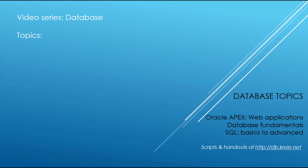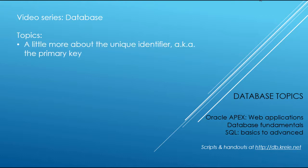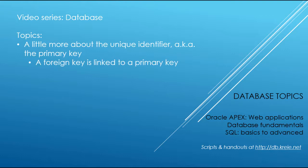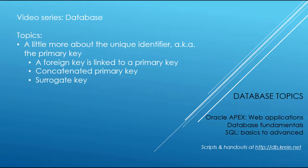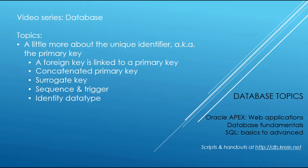In the previous video, I talked about the relational database concepts and how we came up with a data model and then a database for the animal shelter that we use in this tutorial series. Now I want to talk a little bit more about the primary key, which is also referred to as the unique identifier. I want to mention again the foreign key and the role it plays in linking to a different table and a row in that table. I'll briefly explain what a concatenated primary key is and talk about a surrogate key. We'll also learn a little bit about sequences and triggers in the Oracle environment and the identity data type.